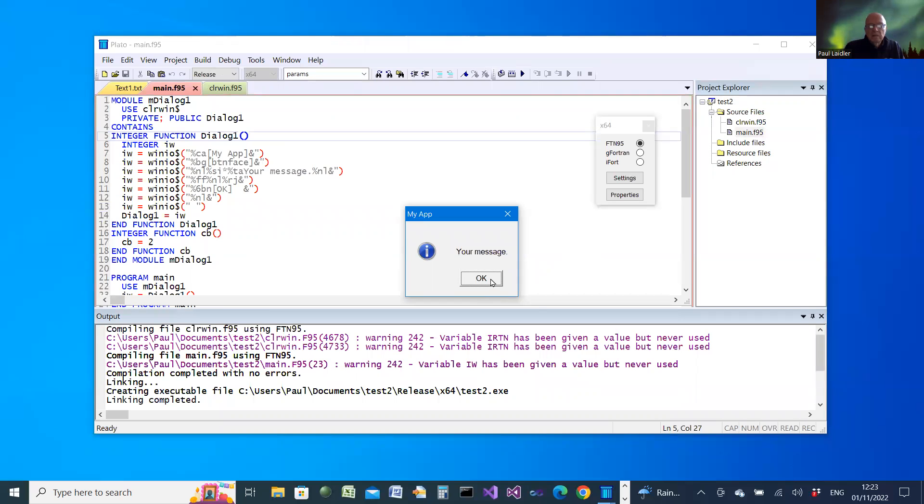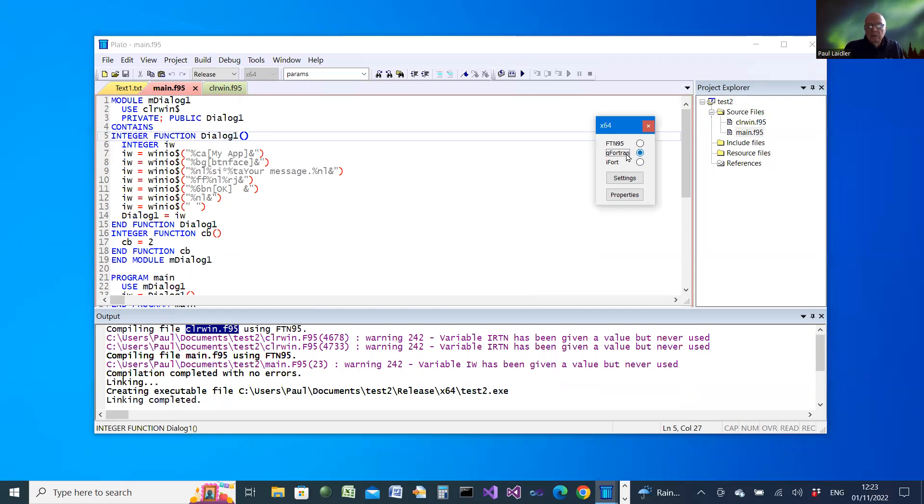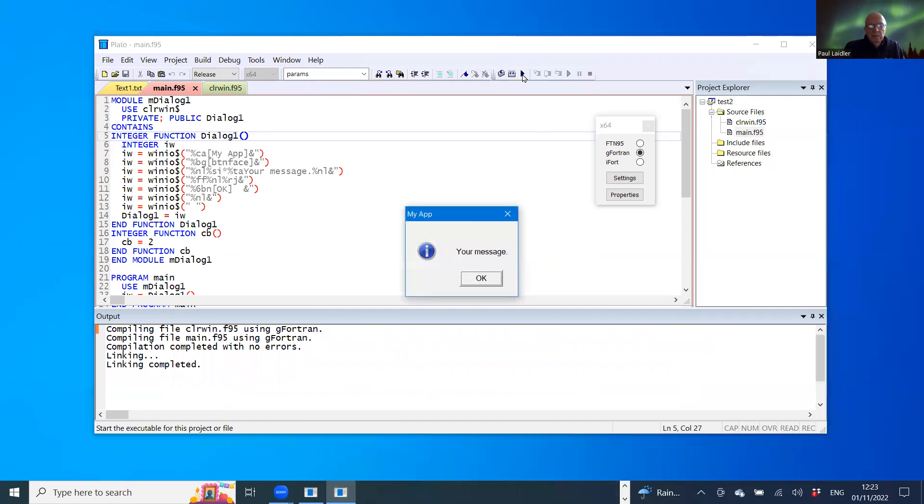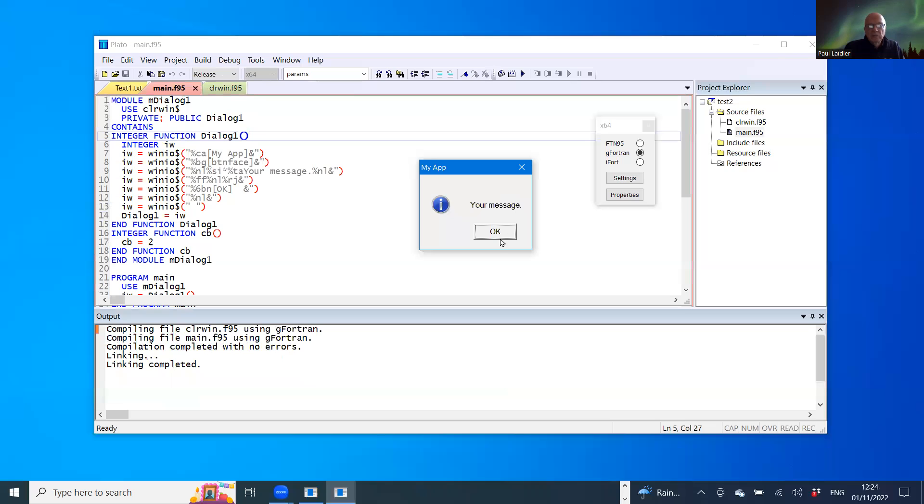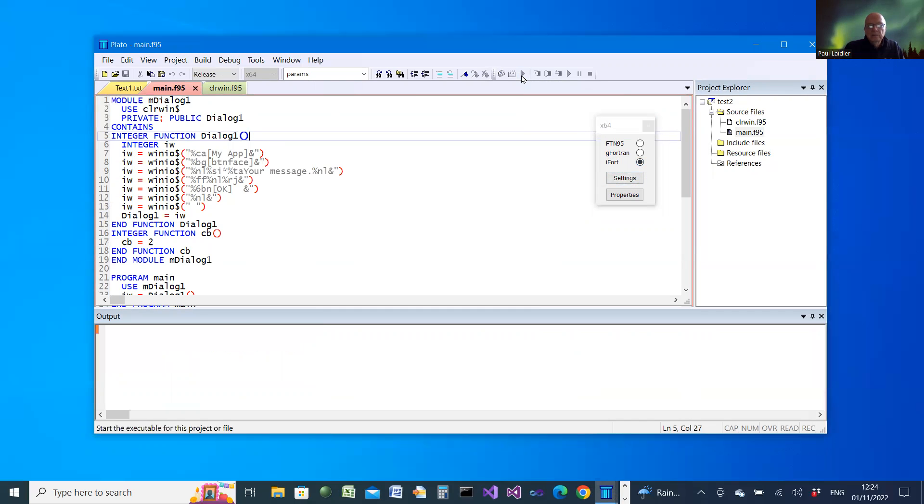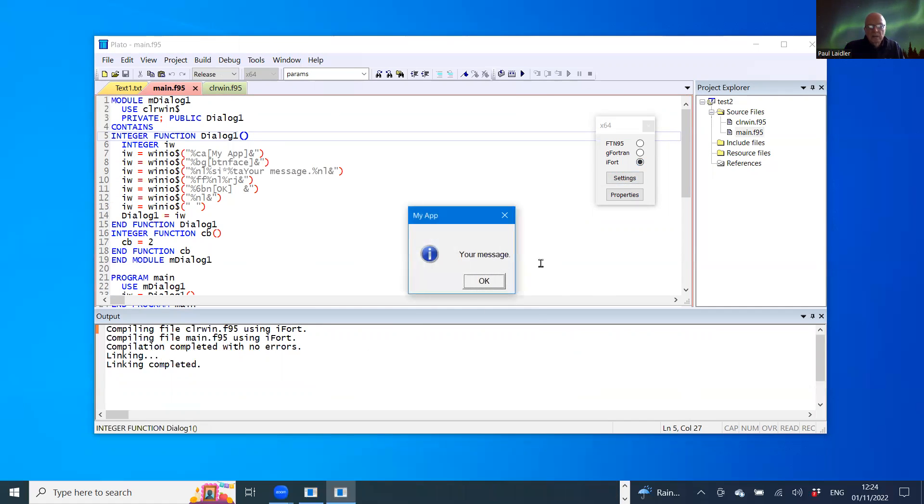And in that process, it's actually compiled the ClearWin95 file for the interface. Now when we come to select G Fortran and do a compile link and run, this time we have the same result, but it's using the G Fortran compiler. And equally, if we do the same for iFort, then it's used the iFortran compiler and created the dialog in the same sort of way.